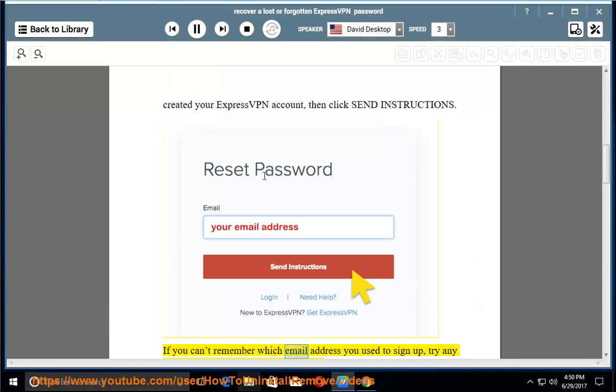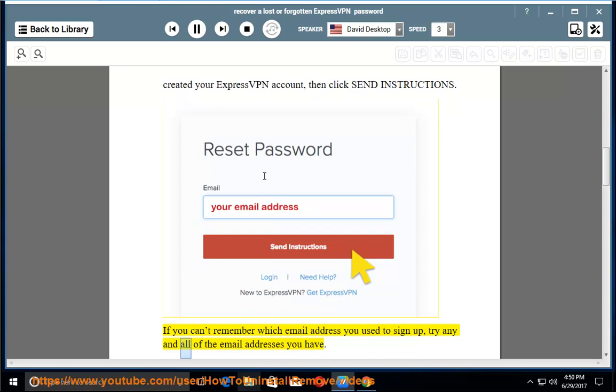If you can't remember which email address you used to sign up, try any and all of the email addresses you have.